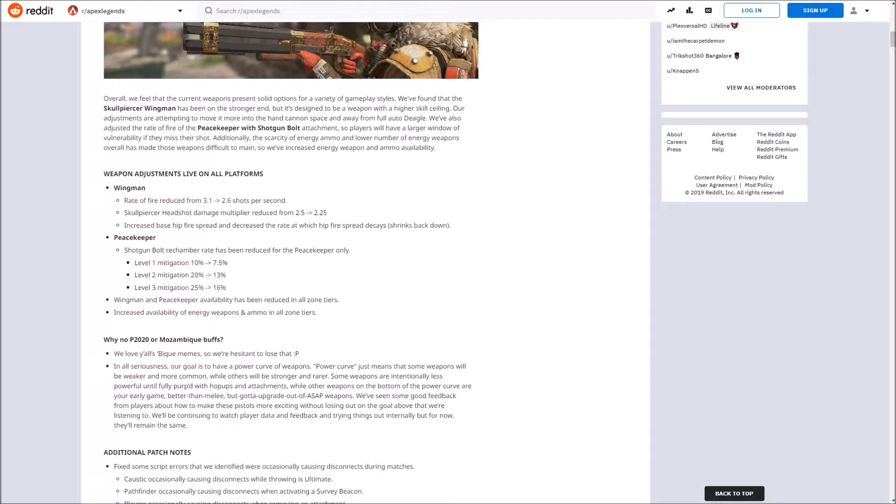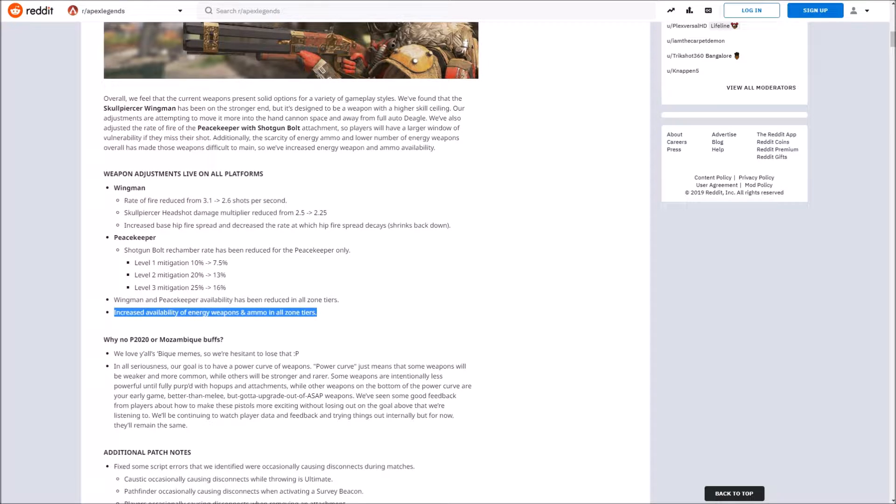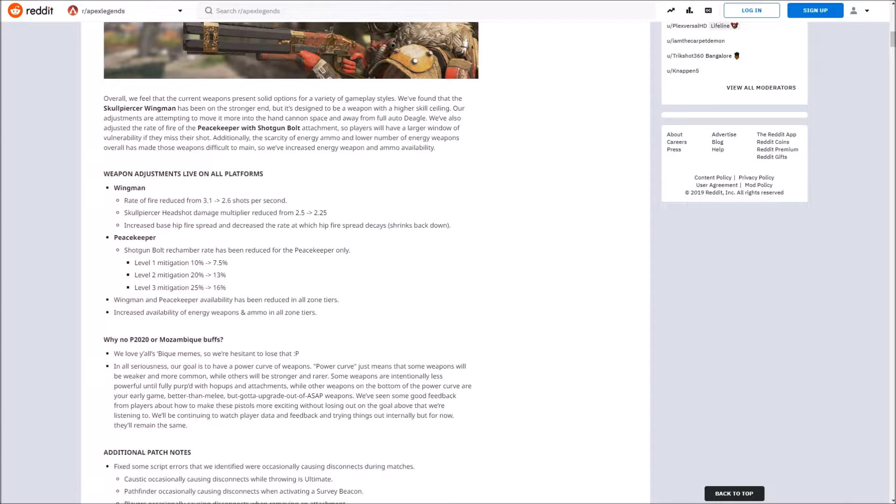The big thing I want to talk about, though, is the increased availability of energy weapons and ammo in all zone tiers. I'm going to say it right now: The Devotion is going to be the next gun that everyone wants nerfed. The Devotion is going to be the next Wingman. Let's take a look at some raw numbers real quick.